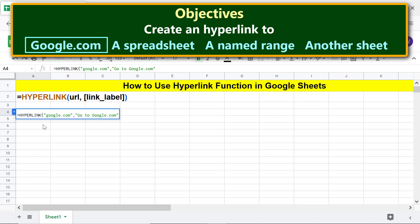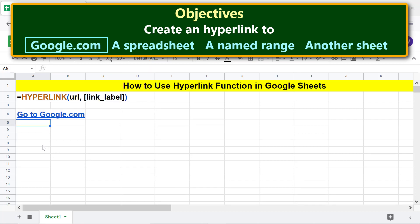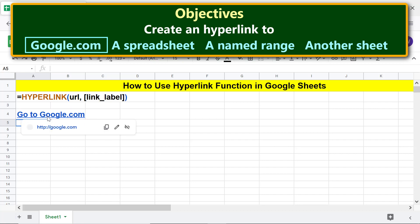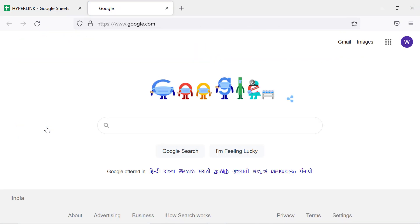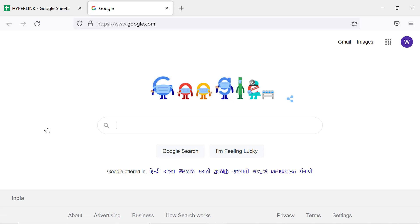Press Enter, then hover the cursor over the hyperlink and click the URL. The destination site has opened in a new tab. Let me close this tab.